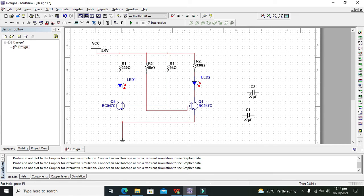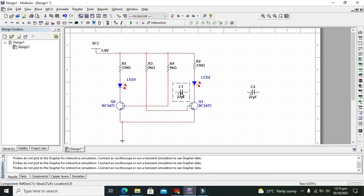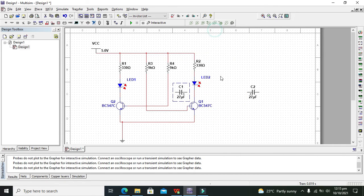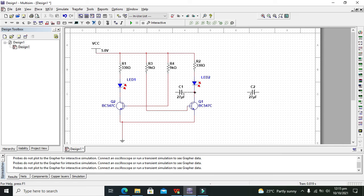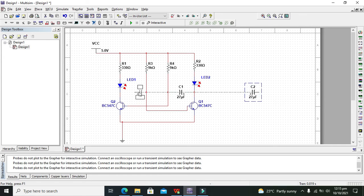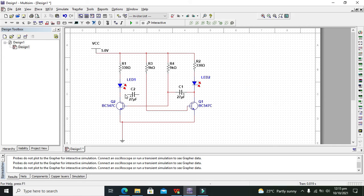Also we need to put our electrolytic capacitors here. We need to flip them horizontally. Positive side with this and negative side with this, and positive side with this and negative side with this.